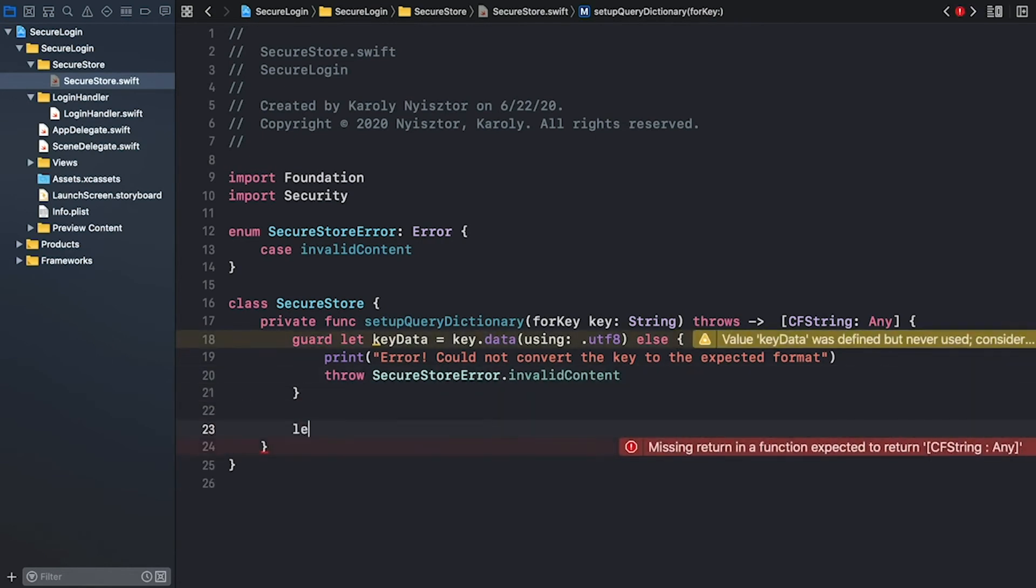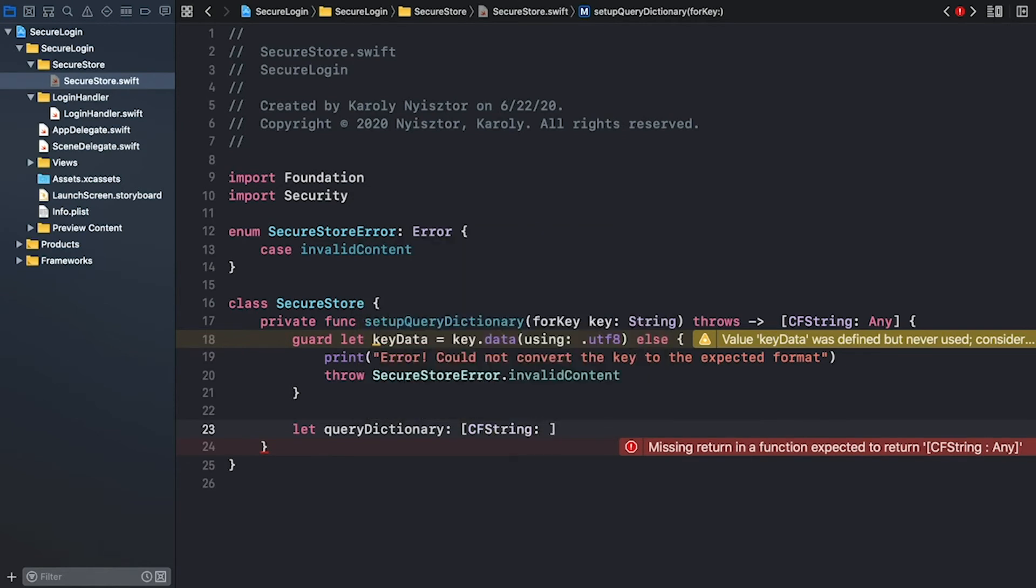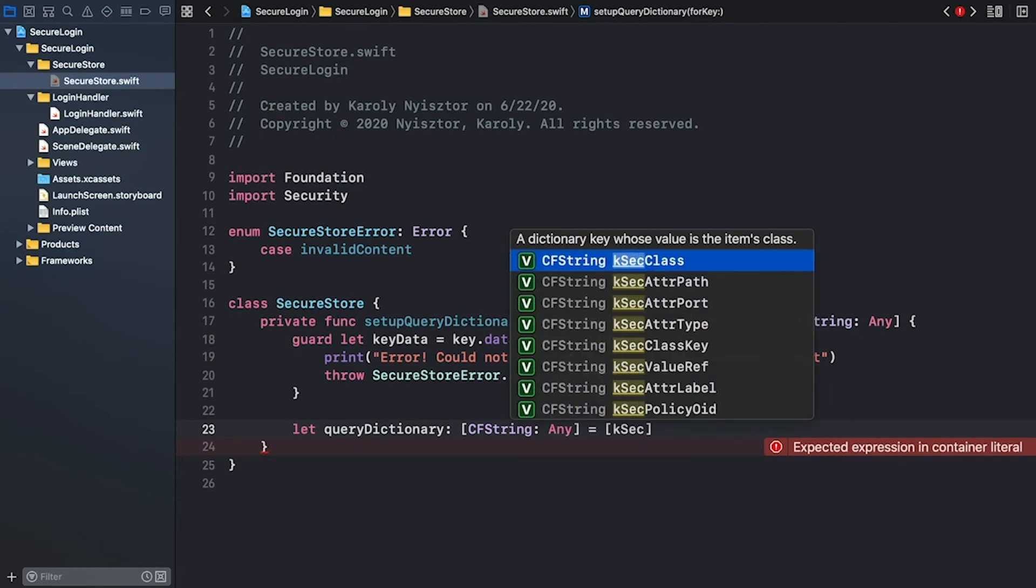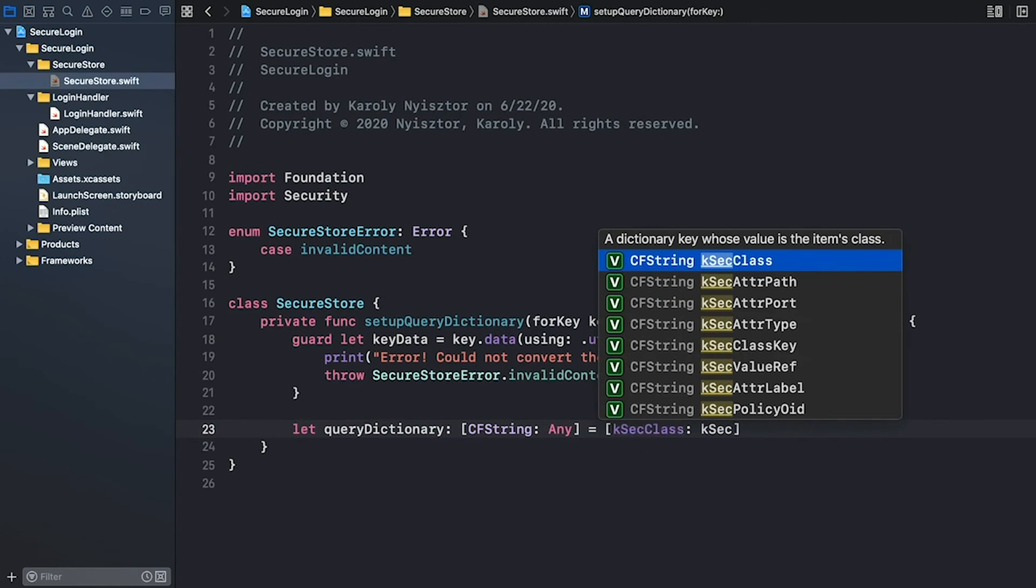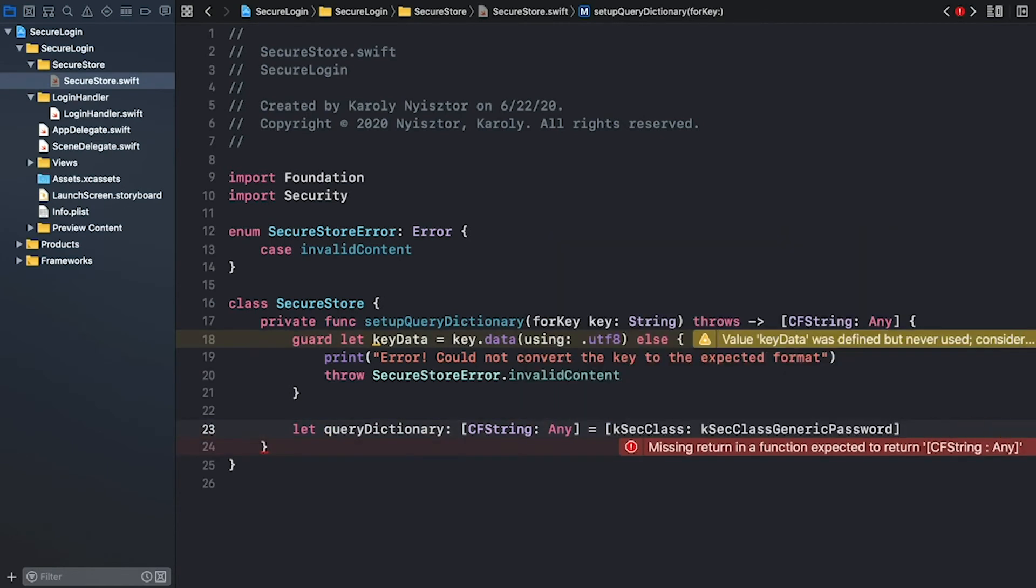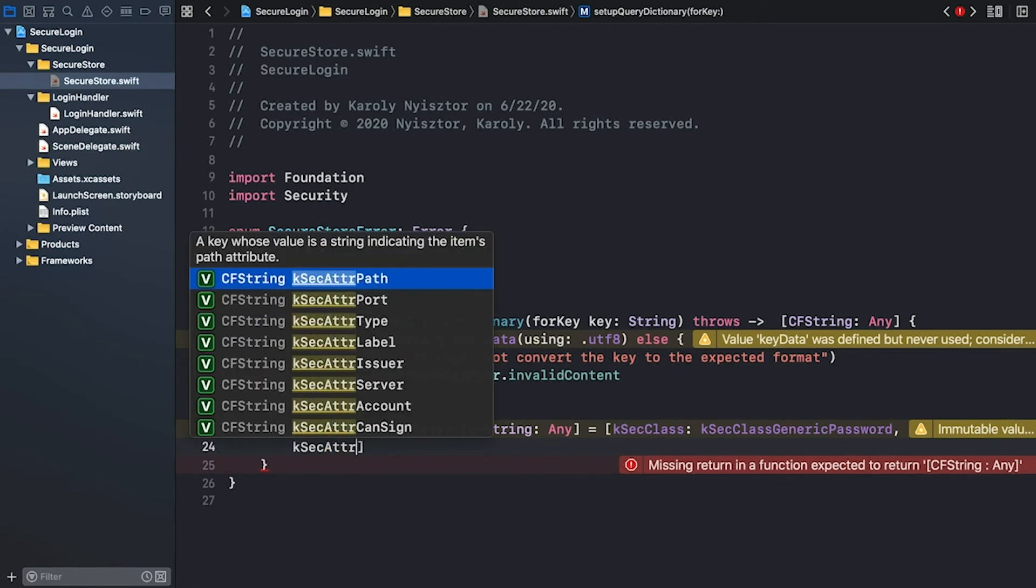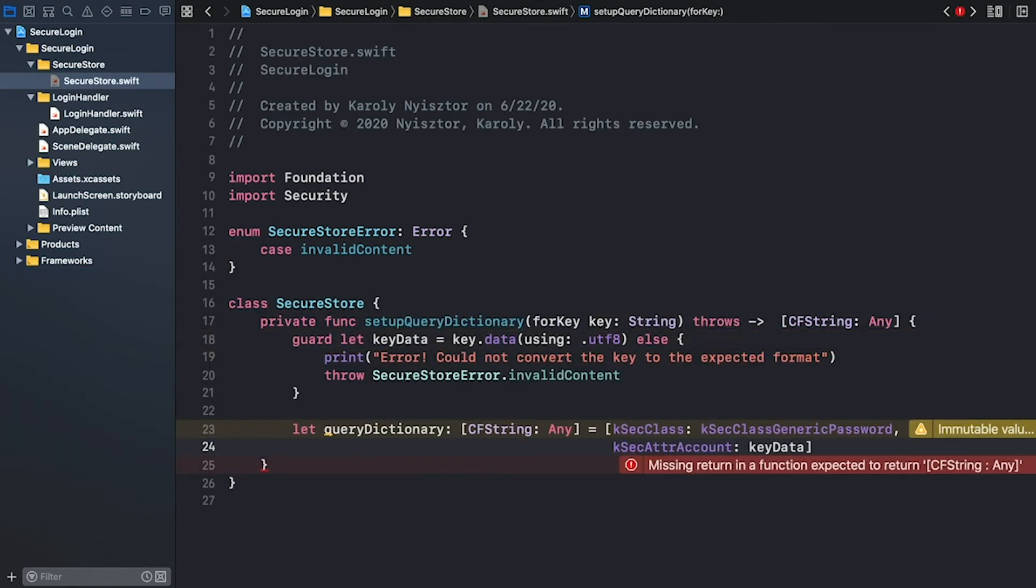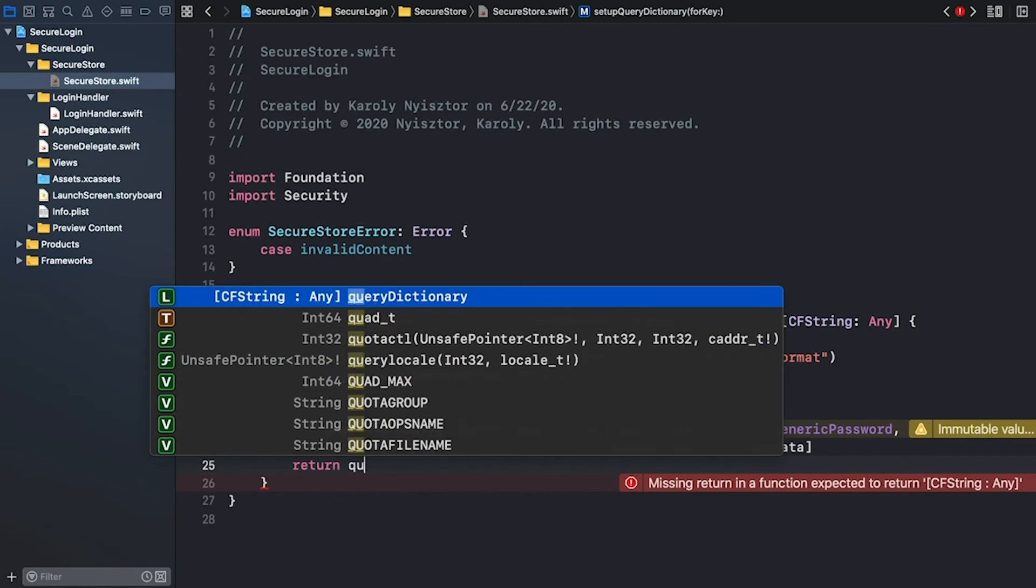Next, let's initialize the query dictionary. The key is Core Foundation string and the value can be of type any. The query dictionary's first key is kSecClass, which tells us that it's a dictionary key whose associated value defines the class of the item. These constants are defined in the security framework. We're going to store user credentials in the keychain. So I use security class password for the value. kSecClassGenericPassword. The next key uniquely identifies the account that accesses the keychain. And the value is the key argument's data representation. And finally, let's return the query dictionary.